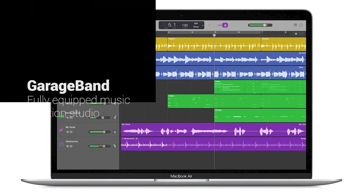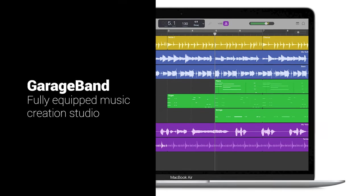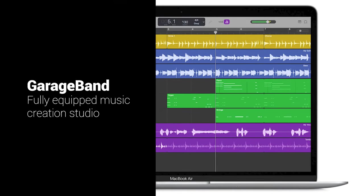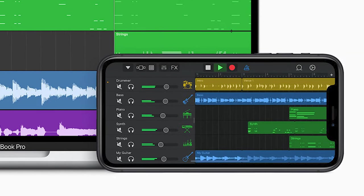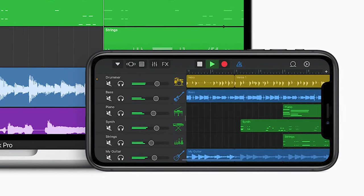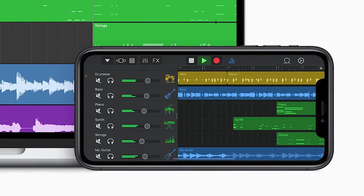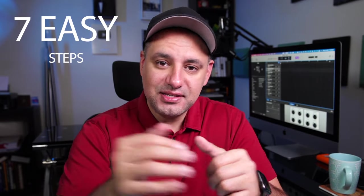GarageBand is a fully equipped music creation studio right on your Mac. There's also an app for iPhone and iPad that you could get from the App Store. In this video, I'm going to show you exactly how to use GarageBand in seven easy steps.